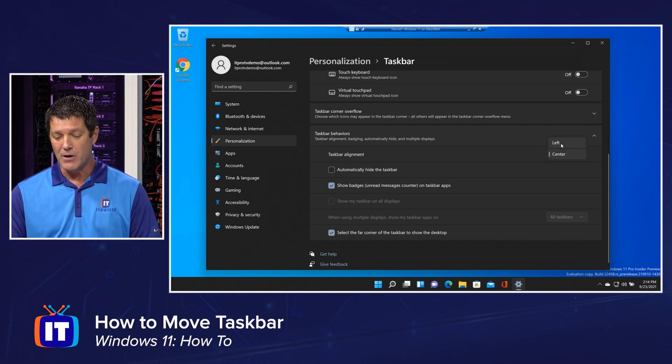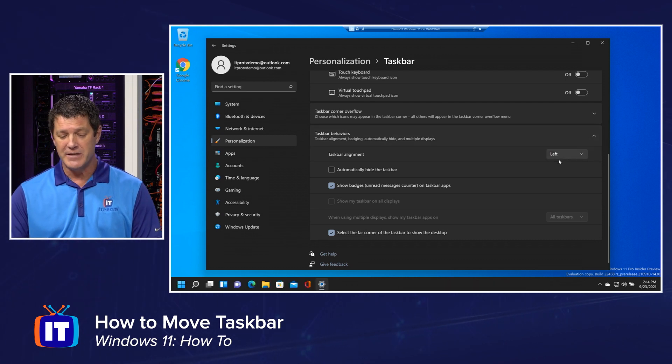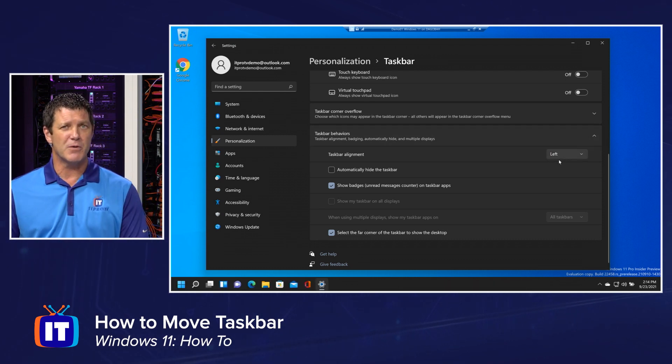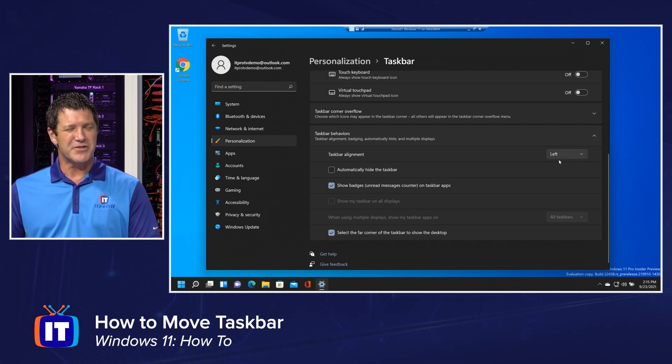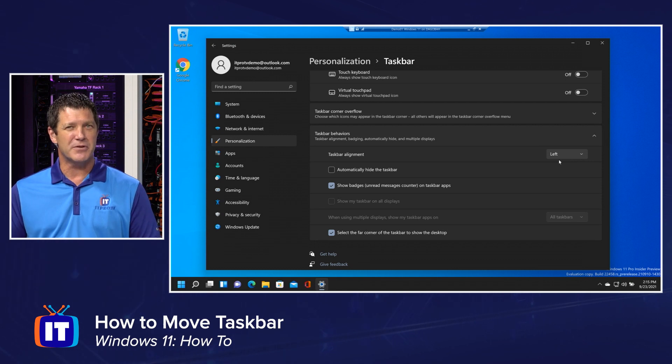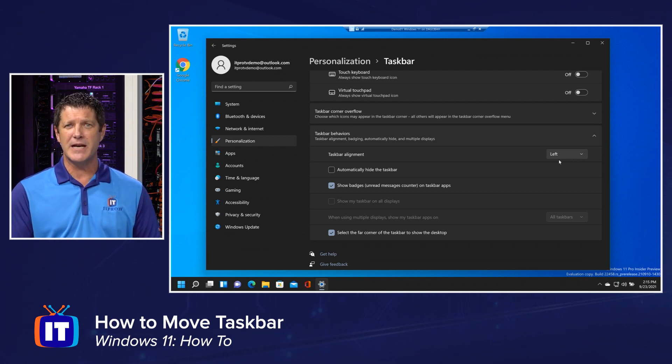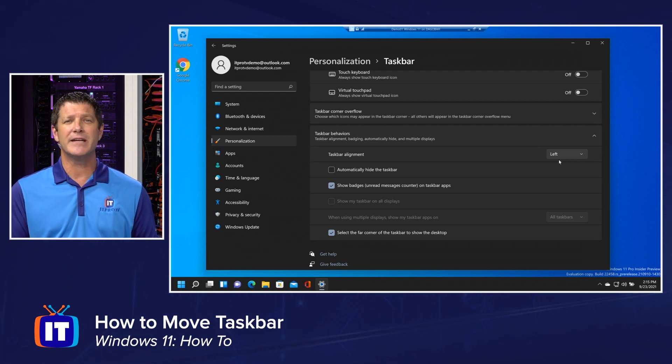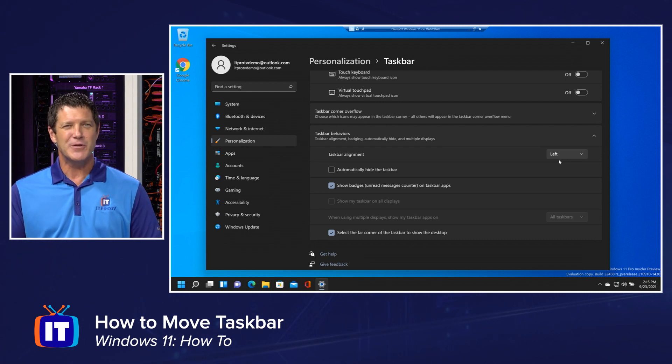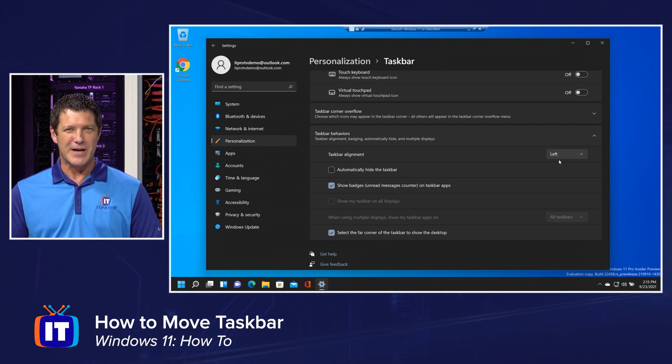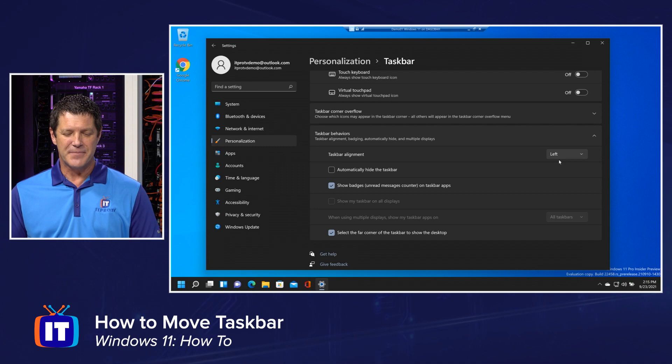But that is it, right? All you have to do is come in here and choose which way you want it. So leave it on the center. See what you think. If you don't like it, move it over to the left. If you're feeling brave, you want to try it again, move it back to the center. You can do it any way you want to. All you have to do is use that drop-down list.